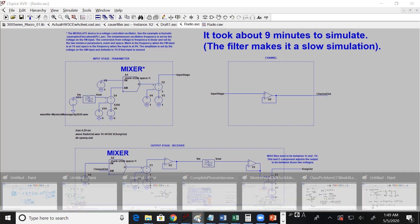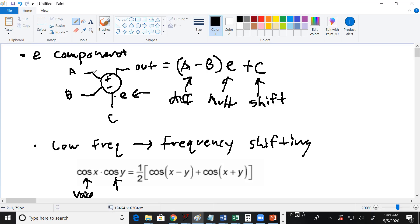The E component has four inputs and allows you to do math on signals. Inputs A and B get subtracted — B is subtracted from A — and then the result of A minus B gets multiplied by some number. That number could be negative one if you want to invert the difference, or it could be a thousand. I have it set to 1250.